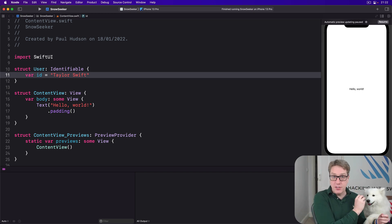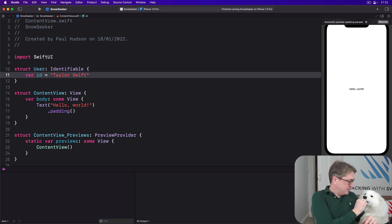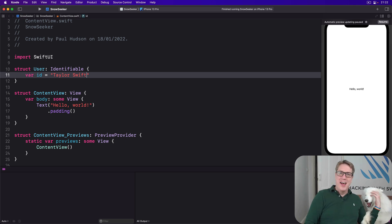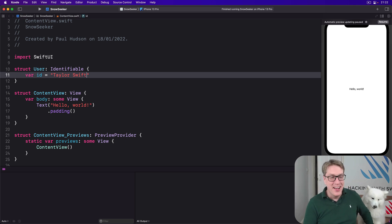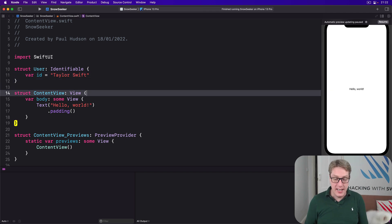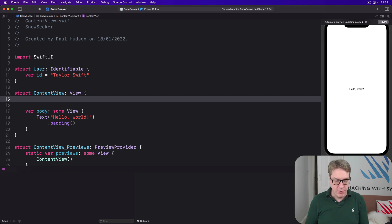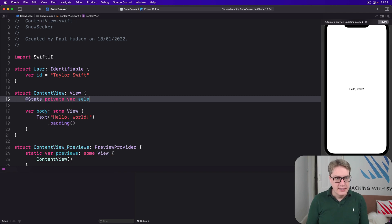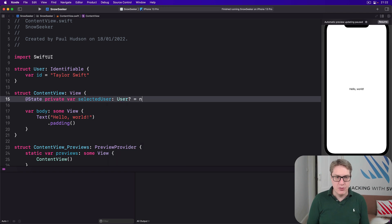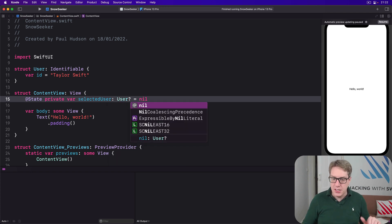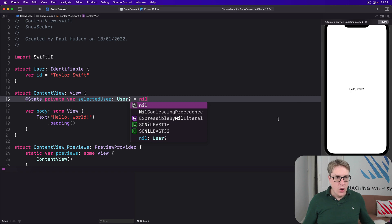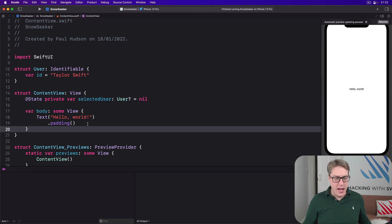And now, after I give my dog a quick treat, we could make a property inside ContentView that tracks which user is selected, set to nil by default. We'll say @State private var selectedUser is an optional User equal to nil, so no sheet showing by default.